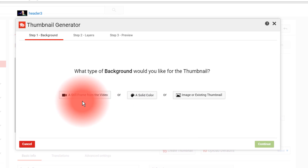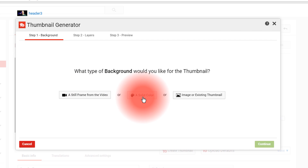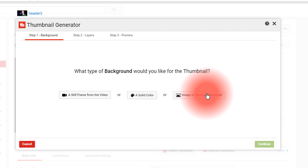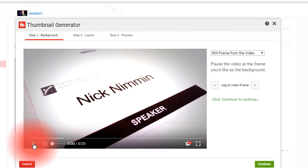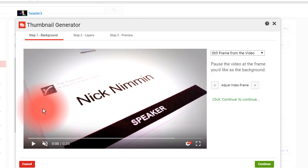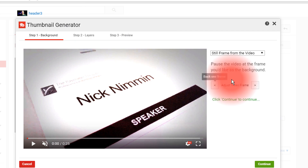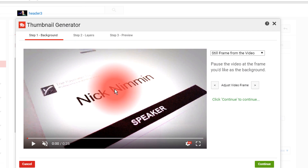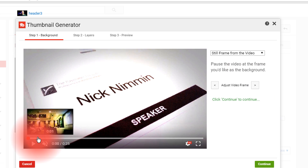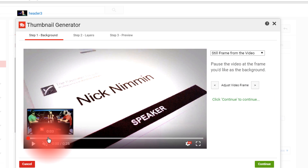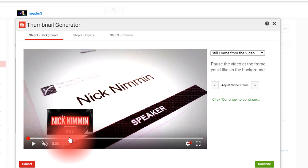Click on the Create Thumbnail option. You'll see you have the option to add a still frame from the video, add a solid color, or add an image or an existing thumbnail. I'm going to do a still frame from the video. What this does is allow you to pull any frame from that particular video, and once you get dialed in on what you wanna use, you can fine-tune it even more. Here I'm just gonna scrub for an image I'd like to use.